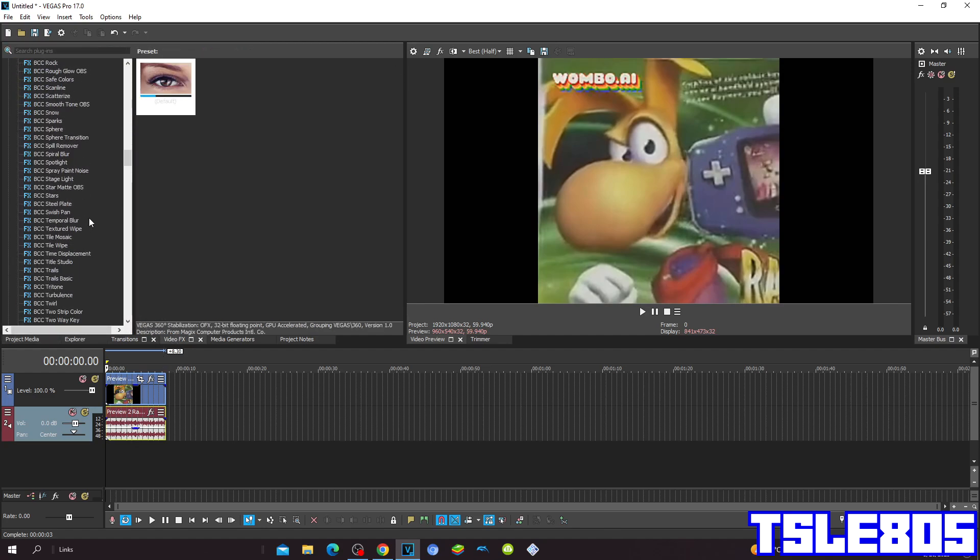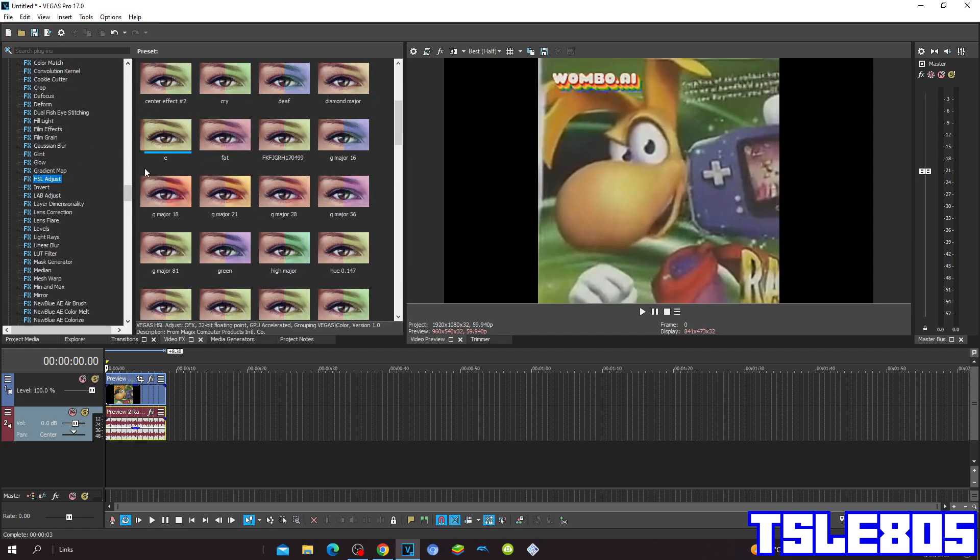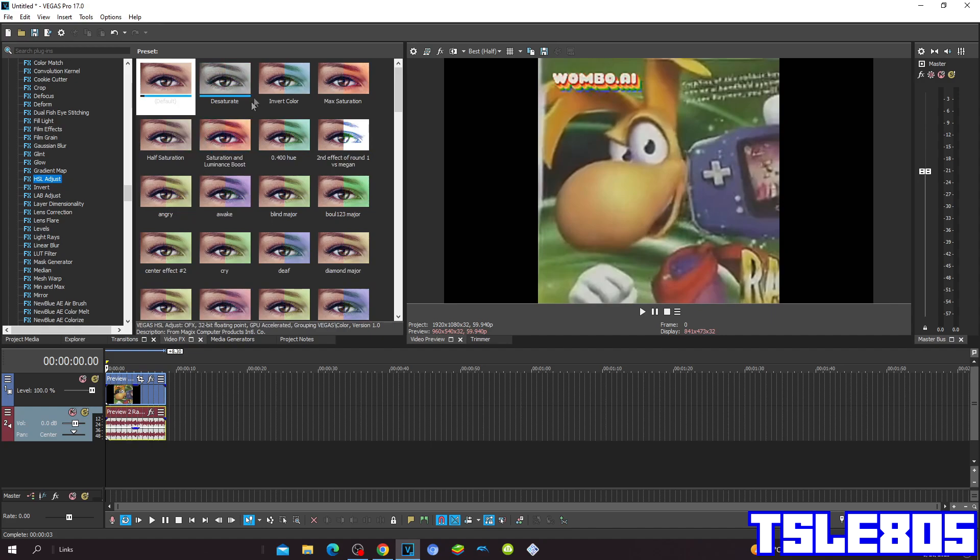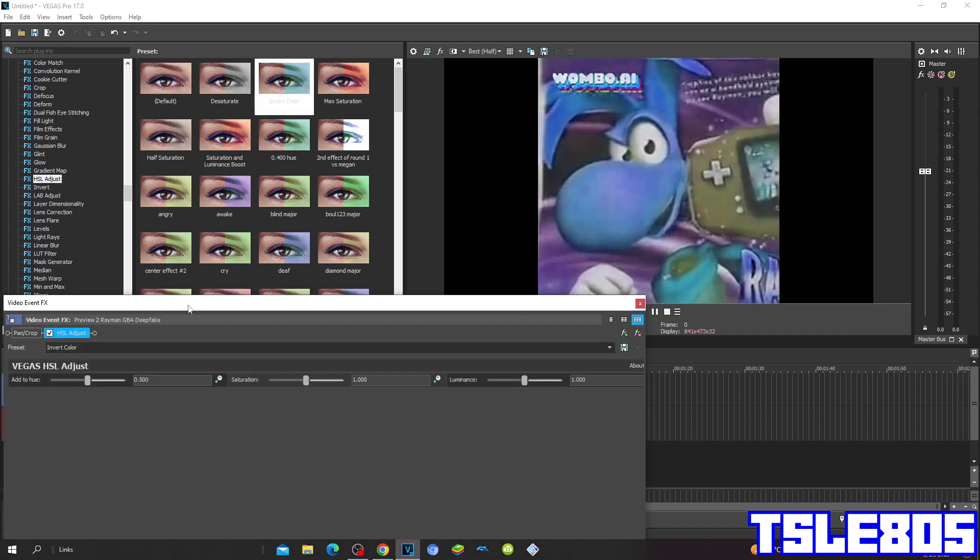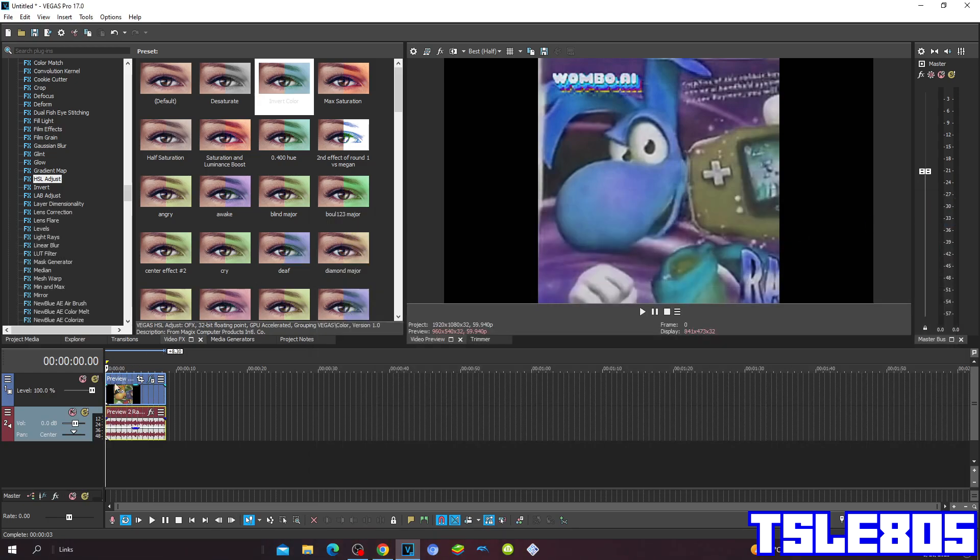So first go to Hue and Saturation Adjust and choose the Invert Color. There. And that's it. And now since it's done with visuals we can now go for Audio.